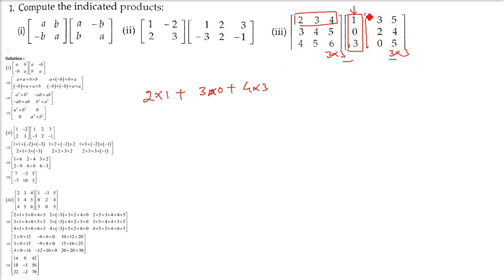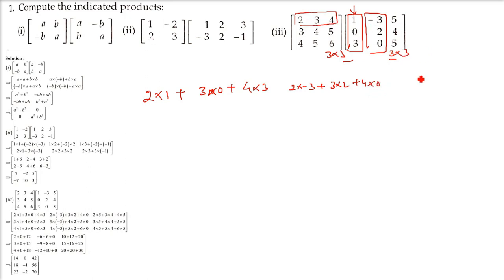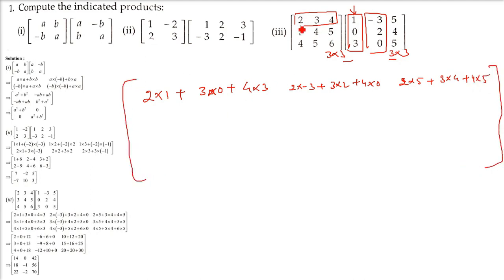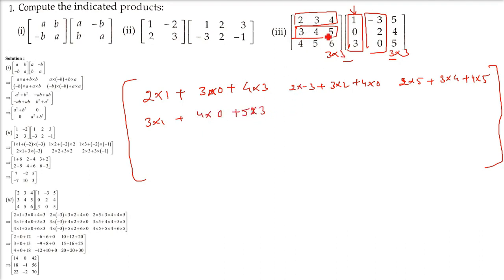First row with the second column: 2 into minus 3 plus 3 into 2 — that is 6 — plus 4 into 0. First row with the first column: 2 into 1 plus 3 into 0 plus 4 into 3. Now the second row with the first column: 3 into 1 plus 4 into 0 plus 5 into 3. Then the second row with the second column: 3 into minus 3, plus 4 into 2, plus 5 into 0.